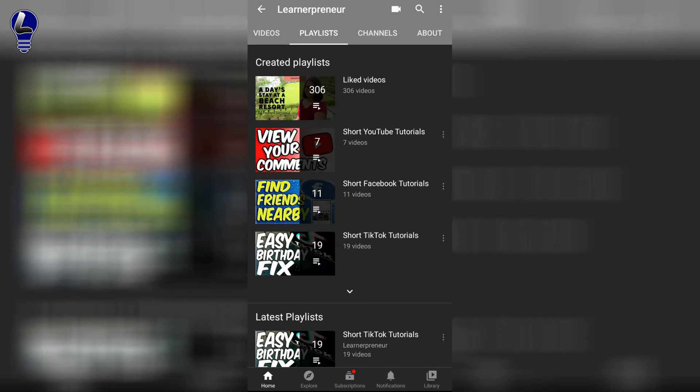Identify the playlist that you want to share on WhatsApp, and then go to the right-hand side of the title of the playlist and you see those three vertical dots. Click on those three dots.